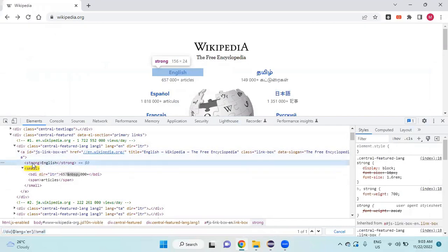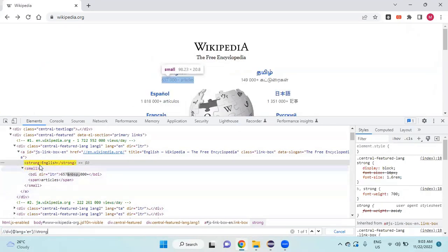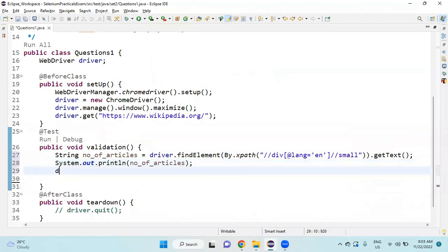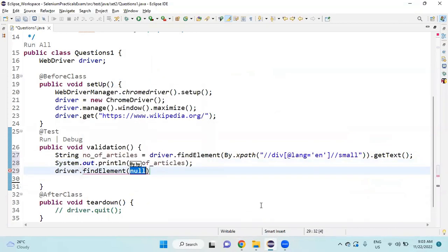I will copy the strong tag. Instead of small, I will replace it with strong, and it is showing one of one. So I will copy this XPath.